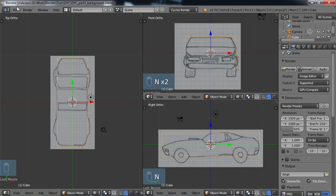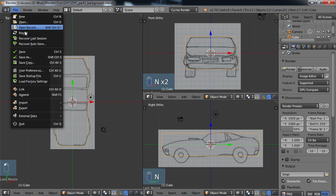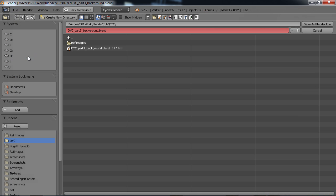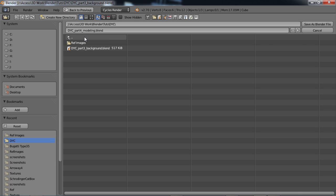I'm going to go ahead and do a File > Save As and I'm just going to change this to part four, just so we'll be in line with the number of the tutorials, and I'll call this 'modeling' and just save the file.